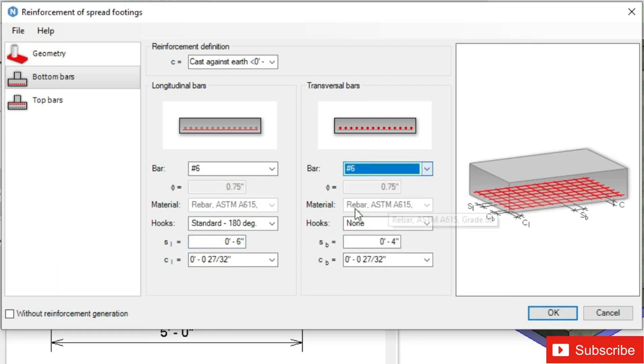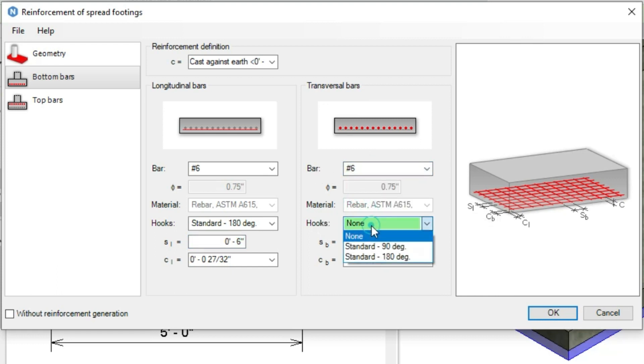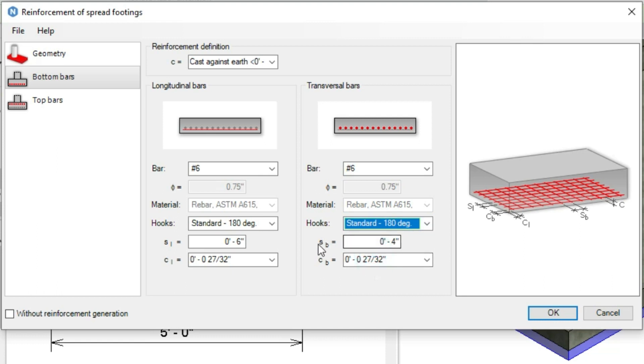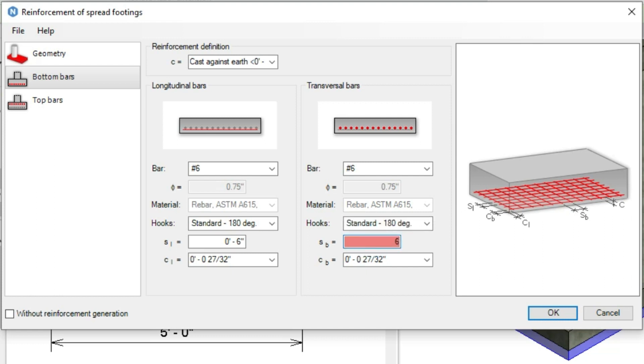For the transversal bars, we will select number 6 tie-off bar with 180 degree hook. SP is the spacing between the short bars. Let's apply 6 inches here also. CL and CB are the covers from the outer side.